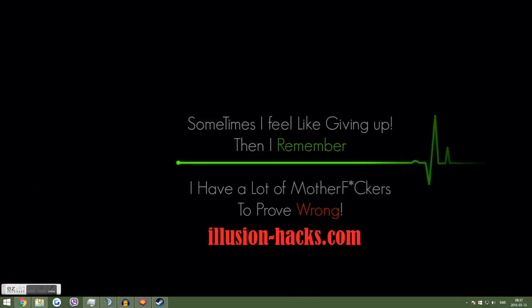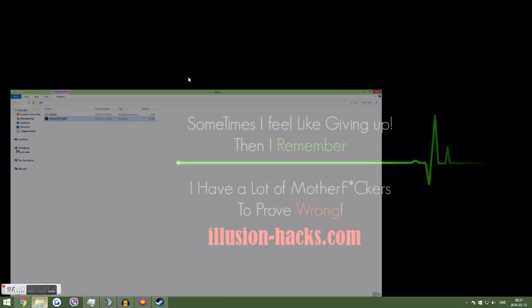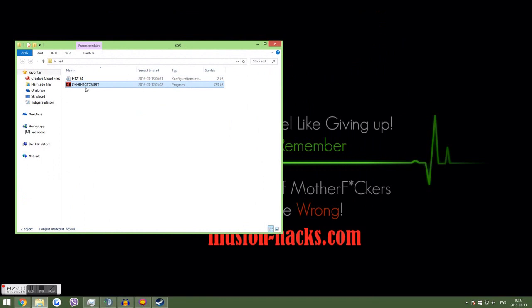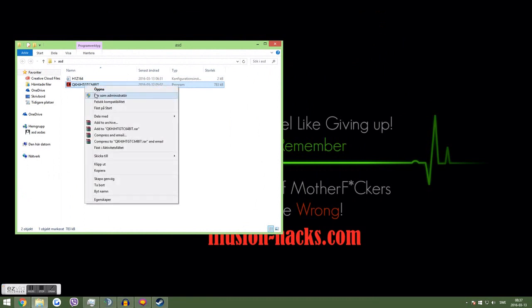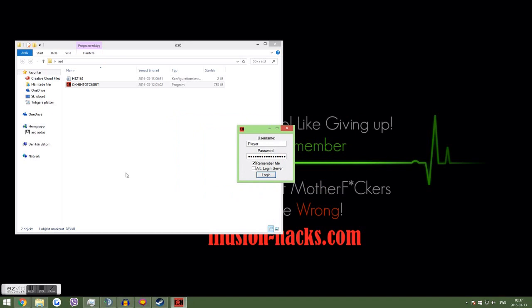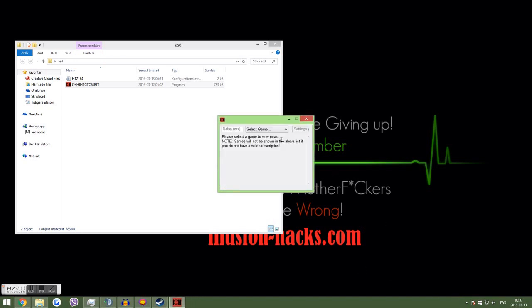So basically you open up your hack like you usually do. You open up Illusion Hacks, you see, you type in your password, your username. Then you log in. Blah blah blah, everybody knows about that.